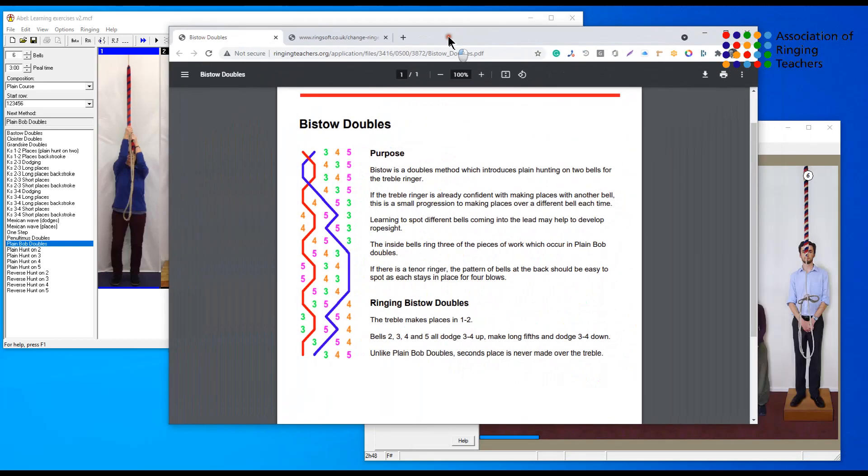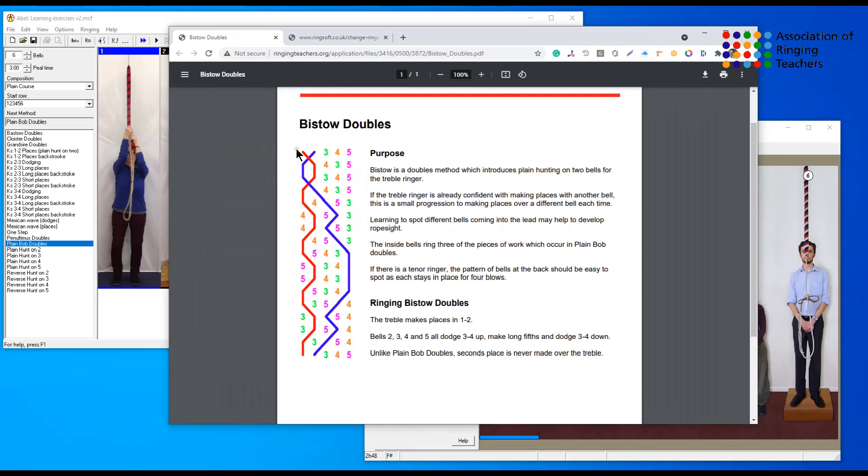If we look at the information sheet for Bisto doubles which you can get from ringing teachers org, we can see that Bisto is a doubles method which reduces plane hunting on two bells for the treble ringer.